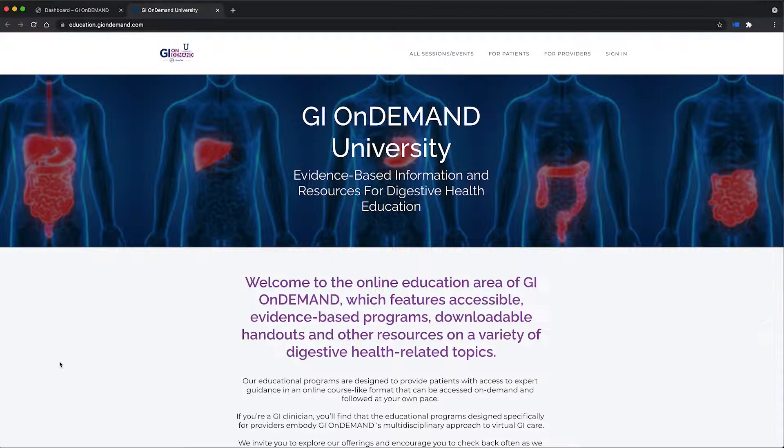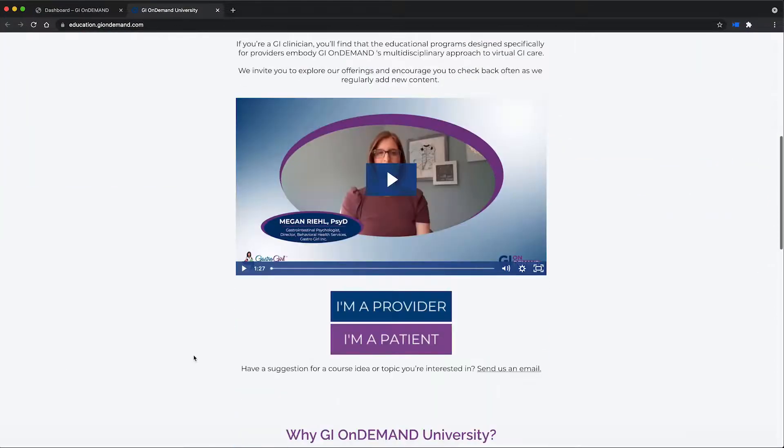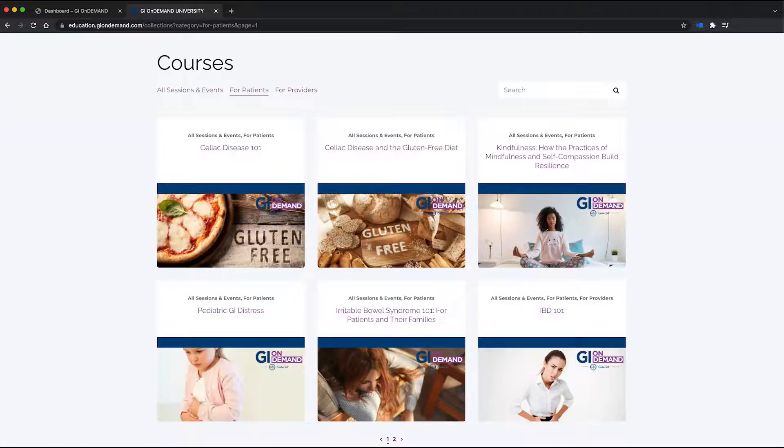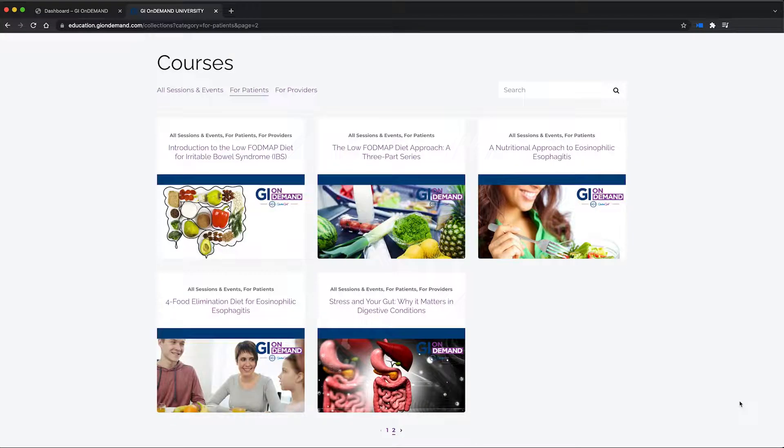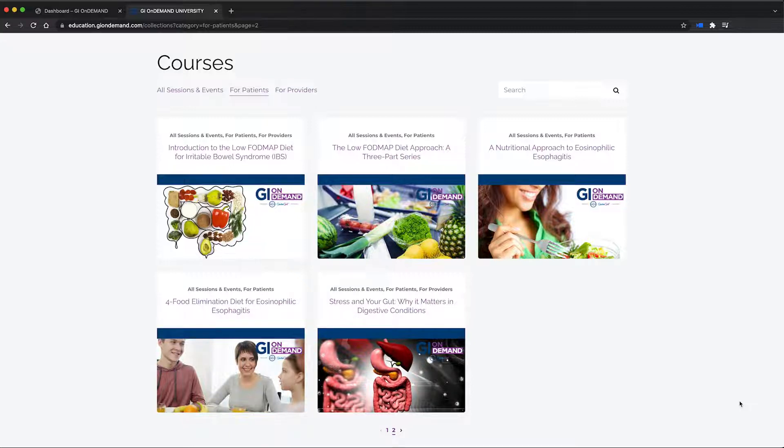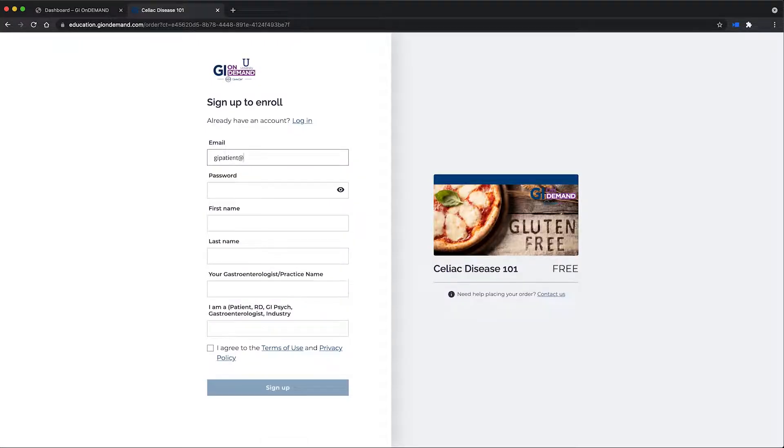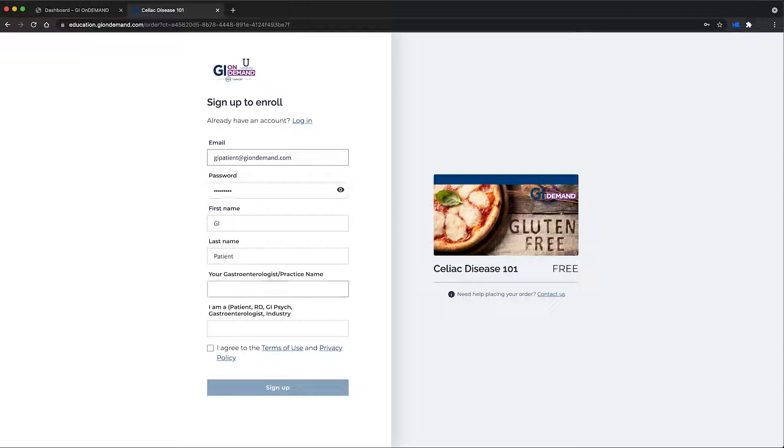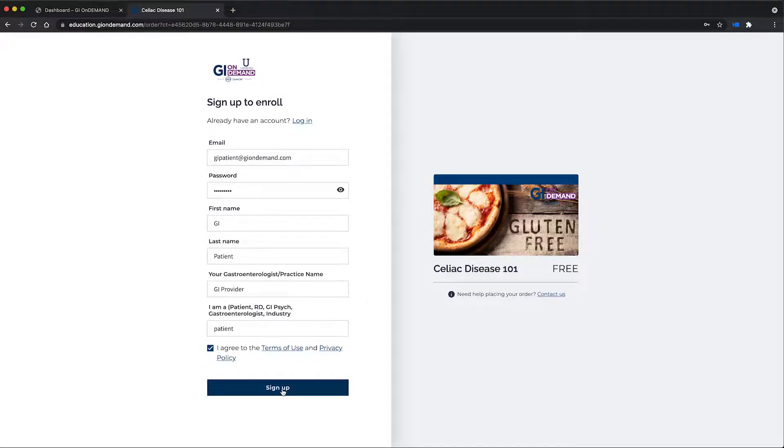With the increasing demand for dietary guidance and behavioral health interventions, GI on-demand University offers a library of expert-led webinars and courses. These are great resources for you to share with your patients. For instant access to GI on-demand University, go to education.giondemand.com.